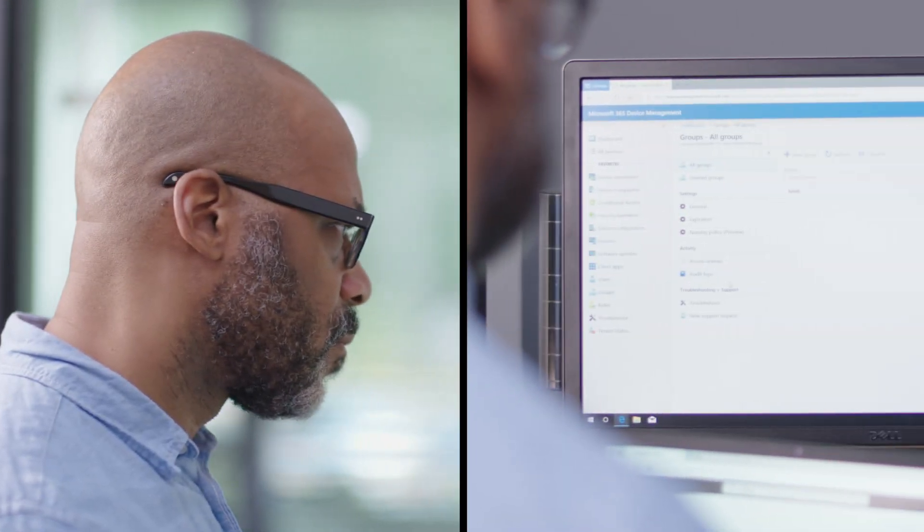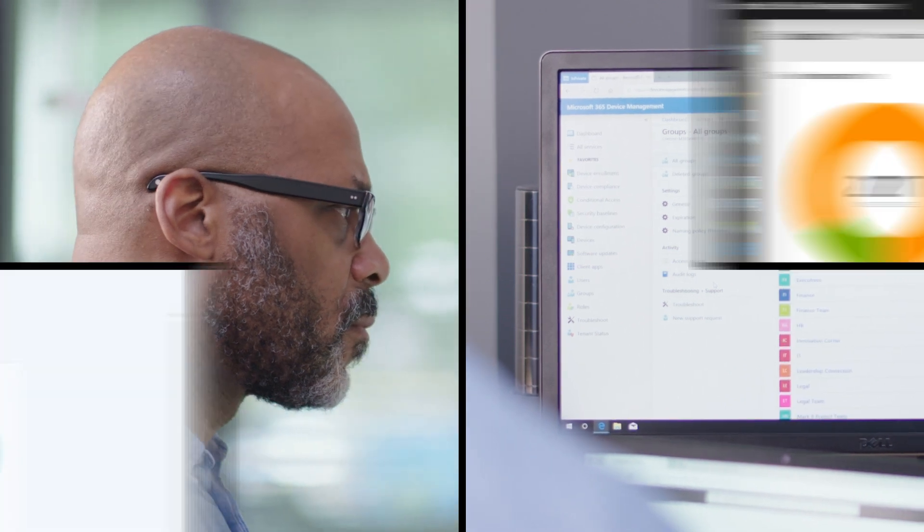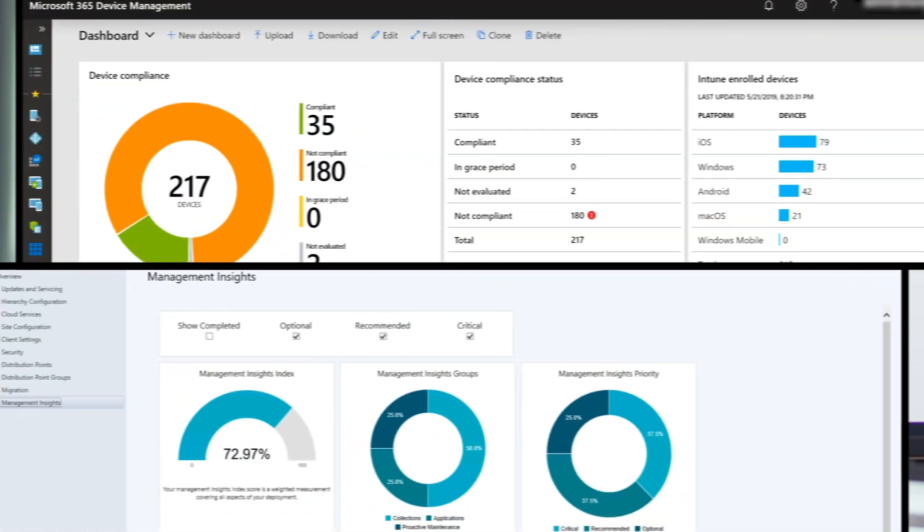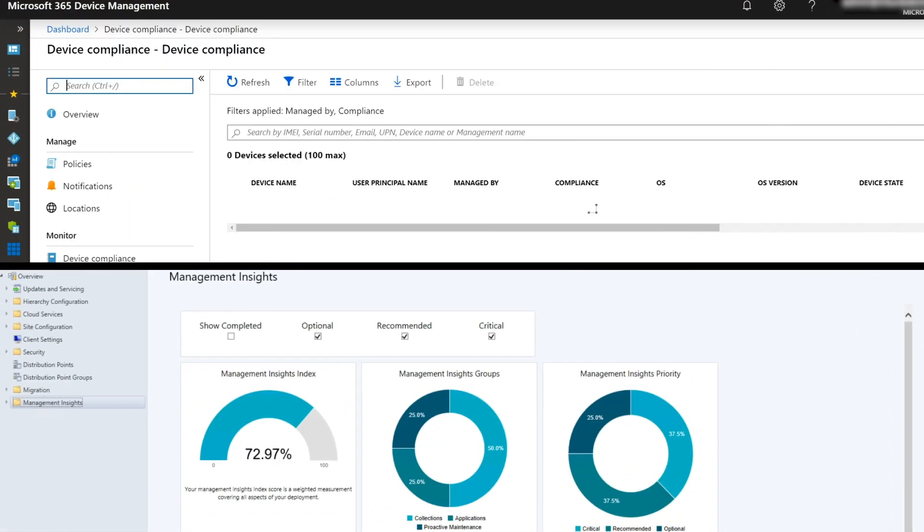75% of IT decision makers agree that complexities in the computing environment create headaches for technology managers.